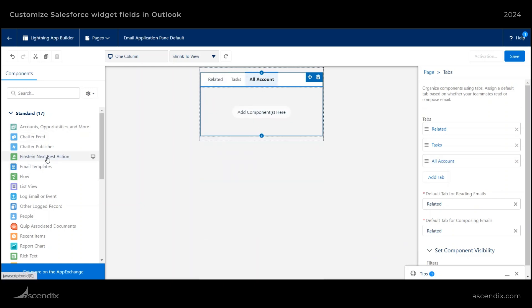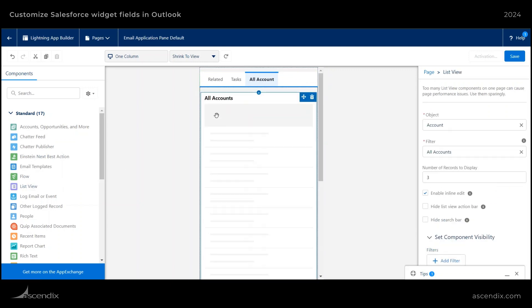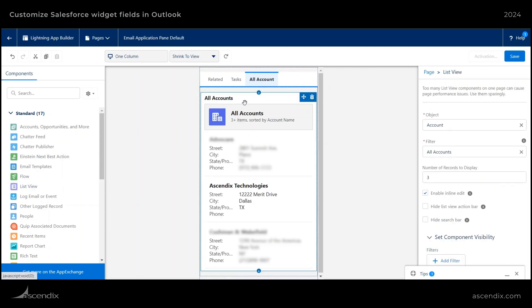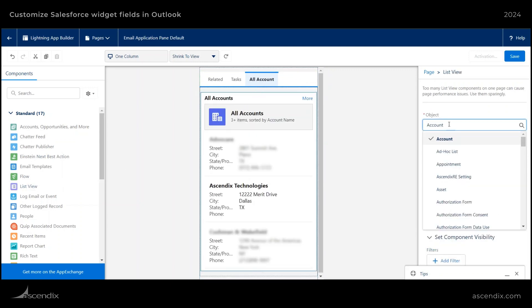And then from here, I will be dropping in a component. So let's do a list view. And then you can select the object that you want to pull the list views from. And this will pull directly from your Salesforce instance.